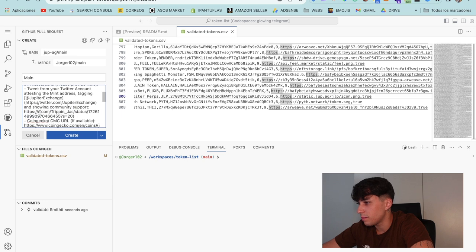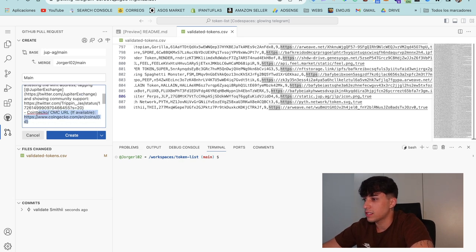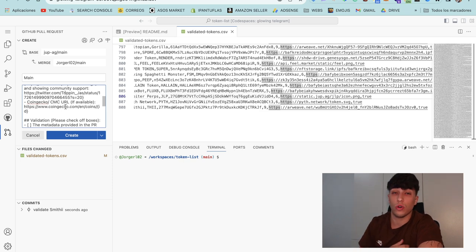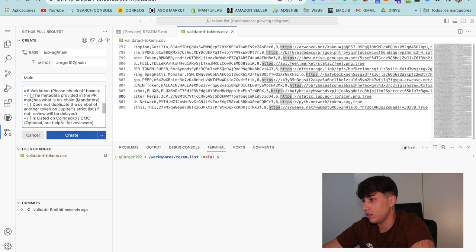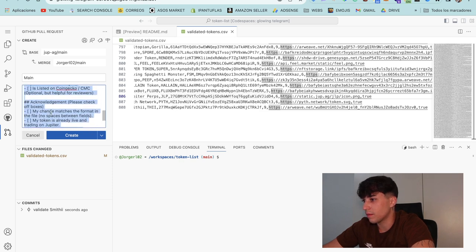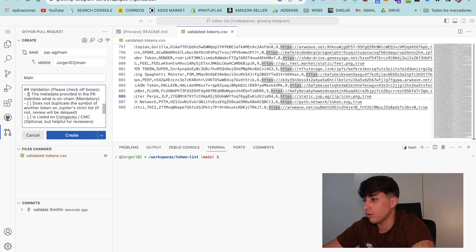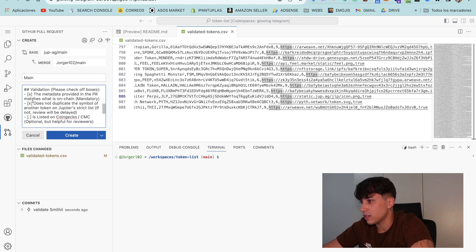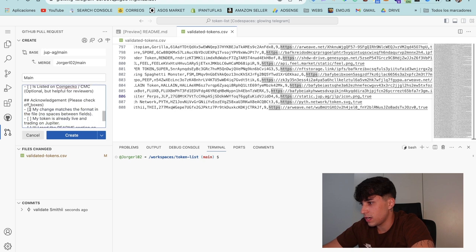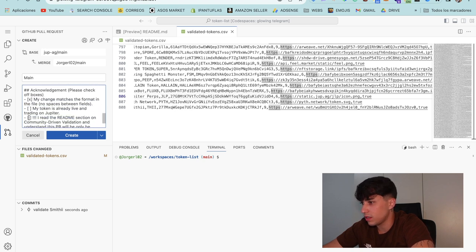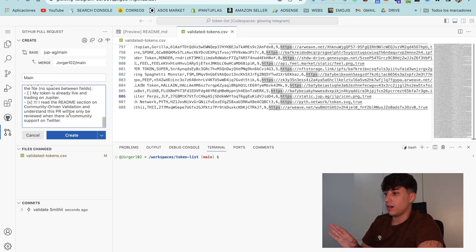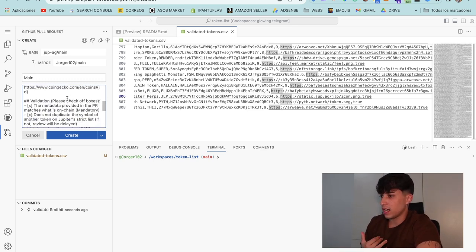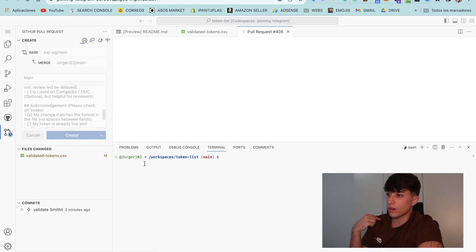Now the next step will be adding a CoinGecko or CoinMarketCap link, but as we don't have it there, we can skip it. To finish, we need to checkmark these different options. The metadata provided appears to match. We will have first one check, second one check. To check, we only need to add an X in the space. We can check this one and this last one. Now we can review that everything is correct and we only need to click on create the pull request.